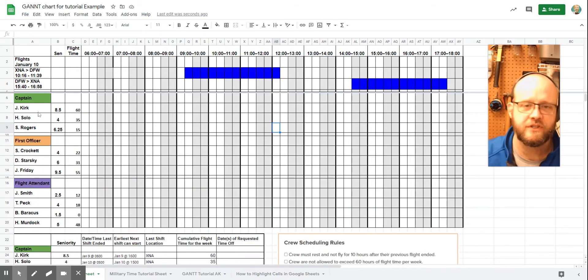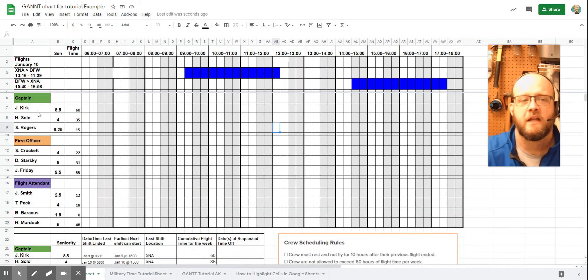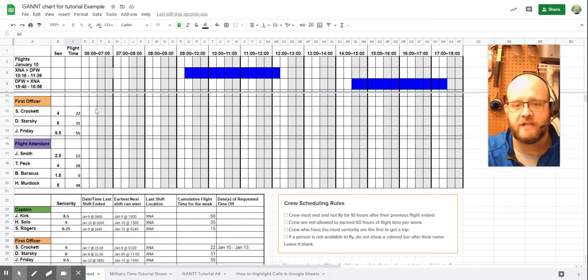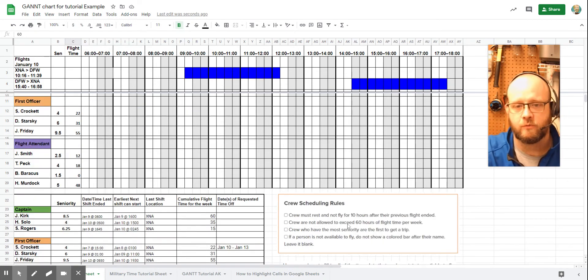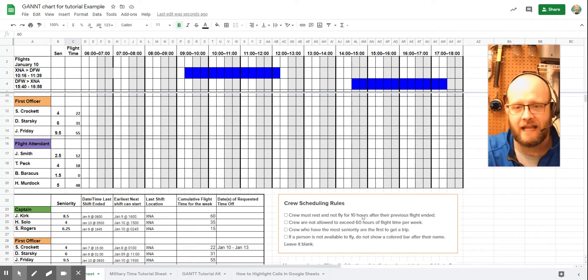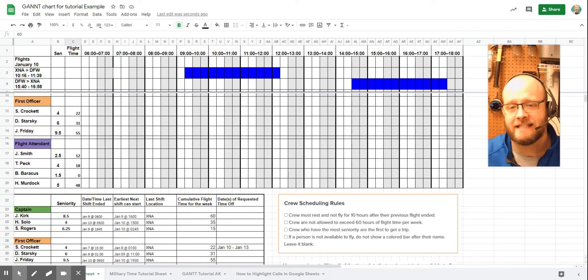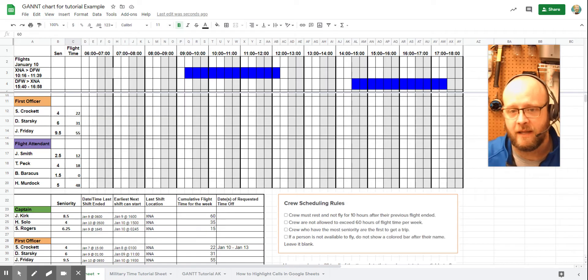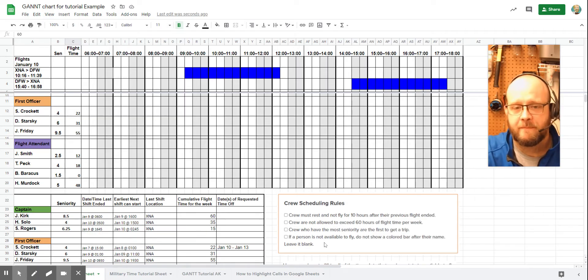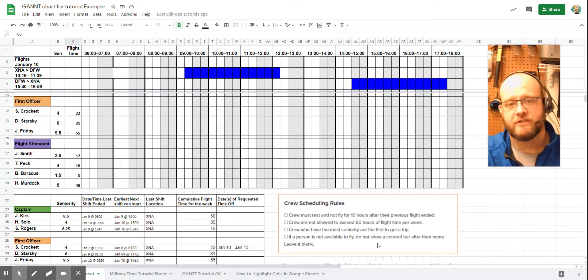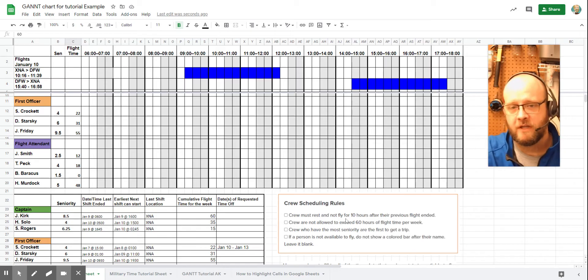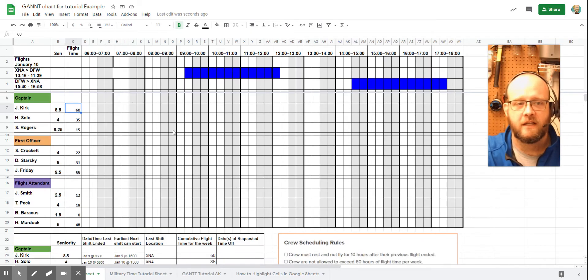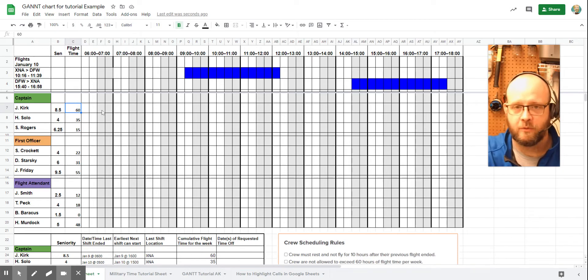So the first thing you should notice is that this 60 hours of flight time is going to contradict with our crew scheduling rules. So our crew scheduling rules say they must rest and not fly for 10 hours after their previous flight ended. They cannot exceed 60 hours of flight time. And the crew with the most seniority get the first trip. And if they're not available to fly, we just don't even mark them. So immediately, we're violating this one. So we know that Captain Kirk cannot be our pilot. So we're going to leave his row blank.